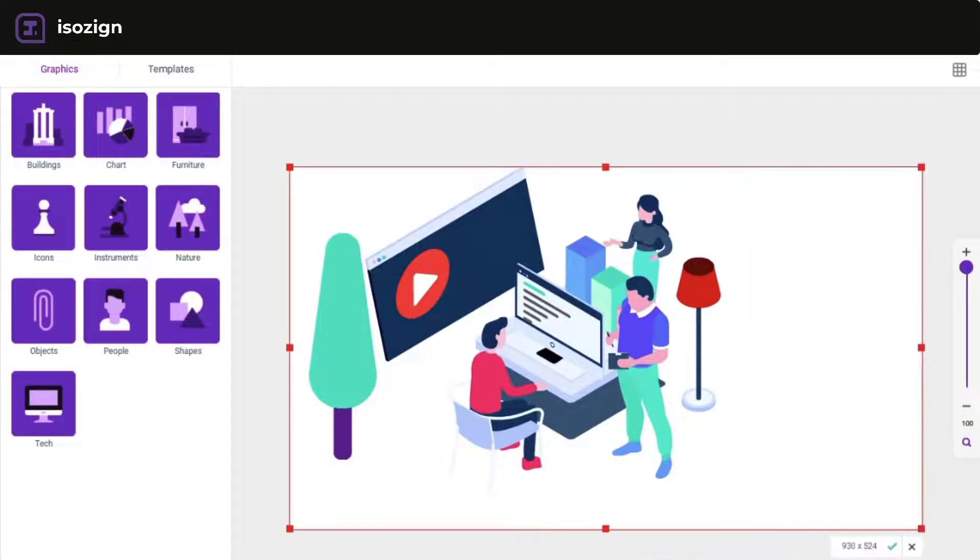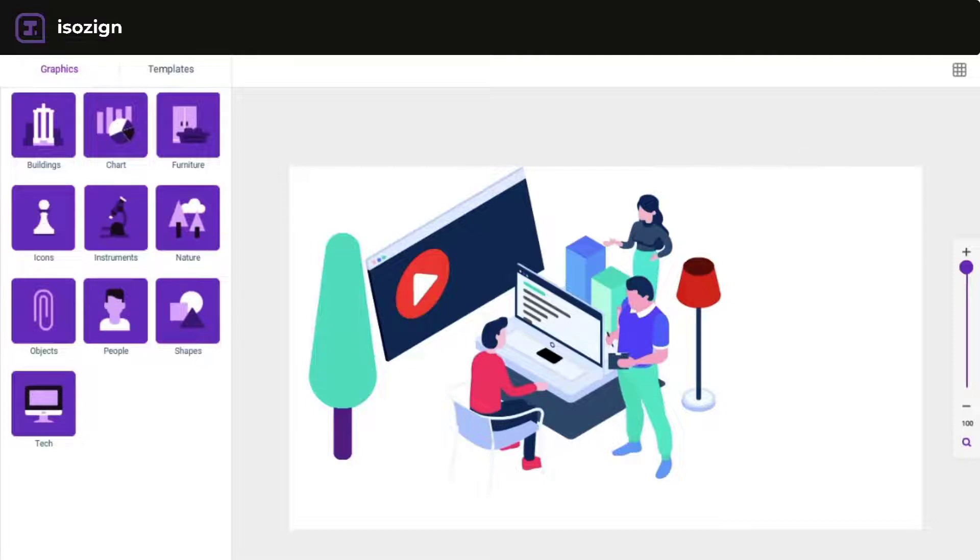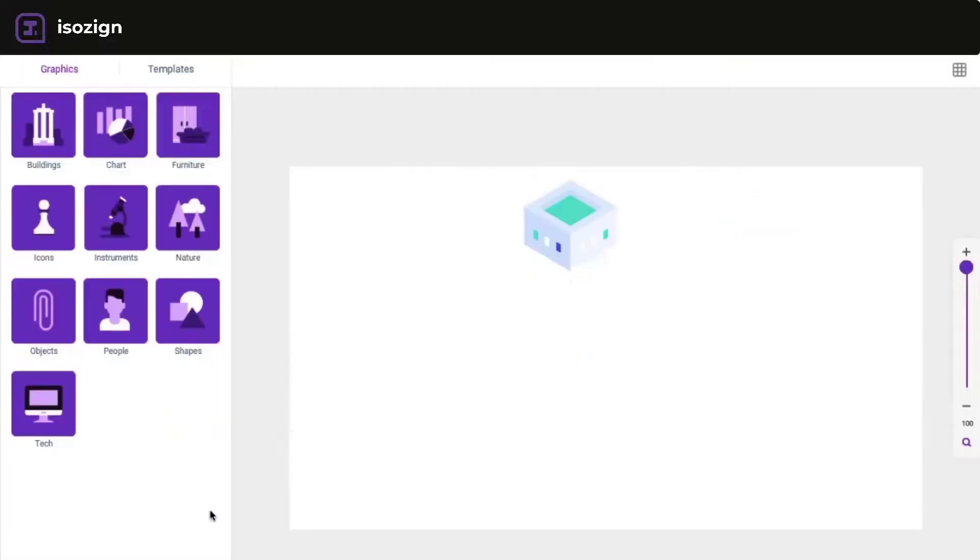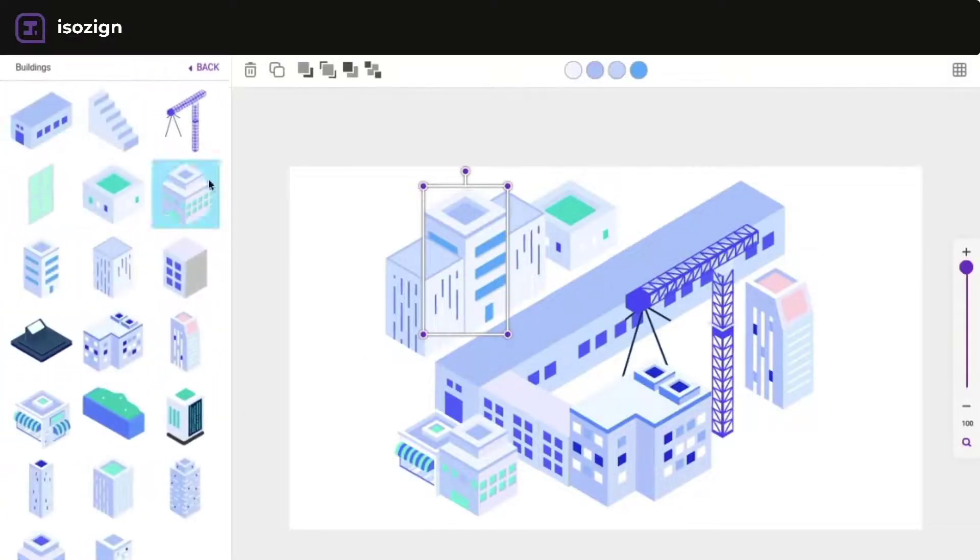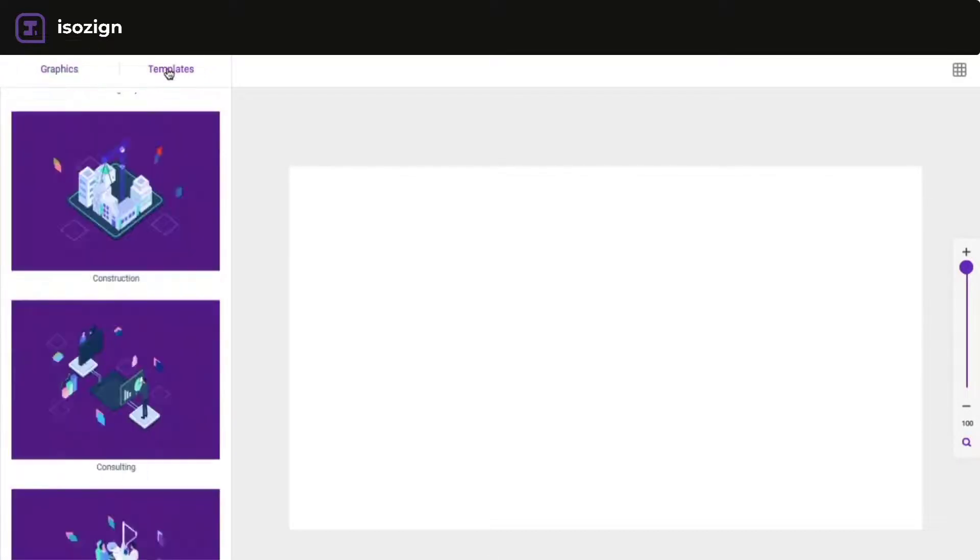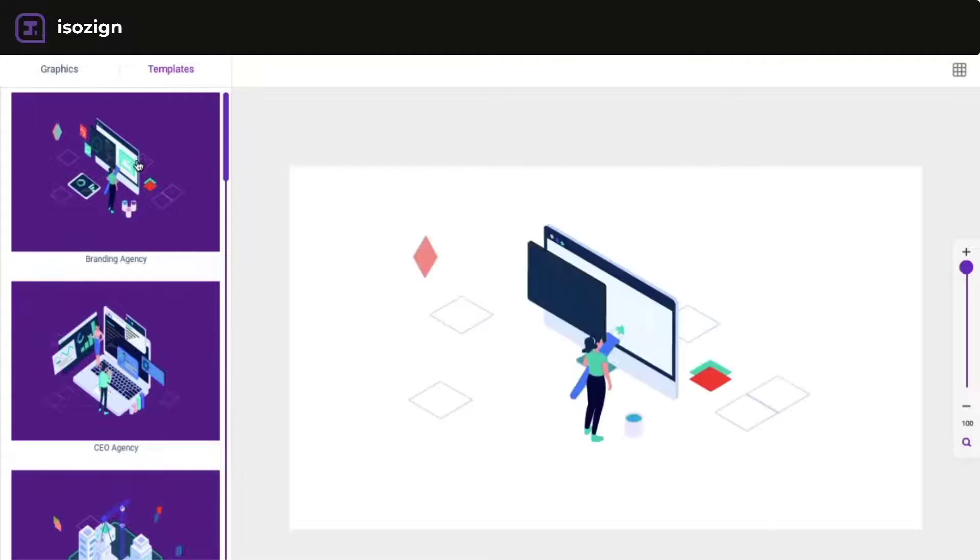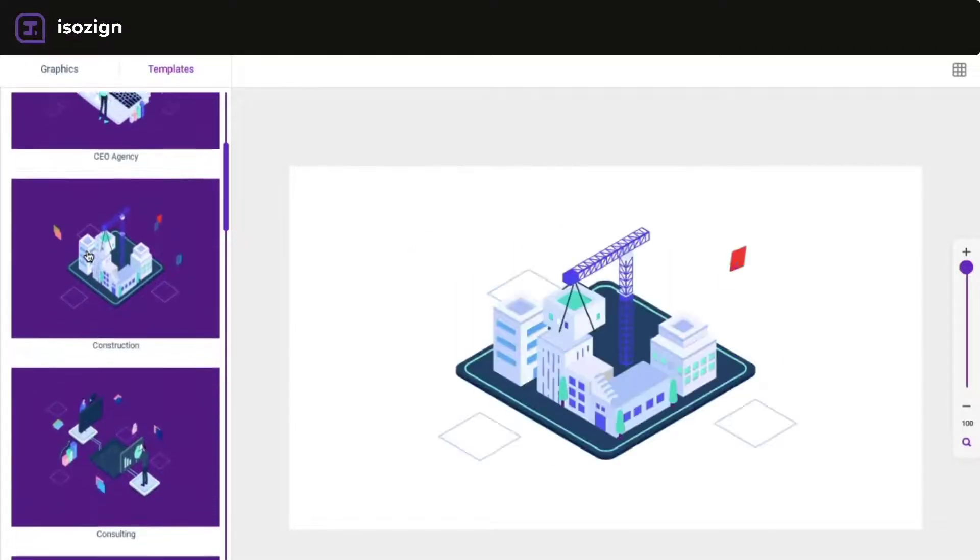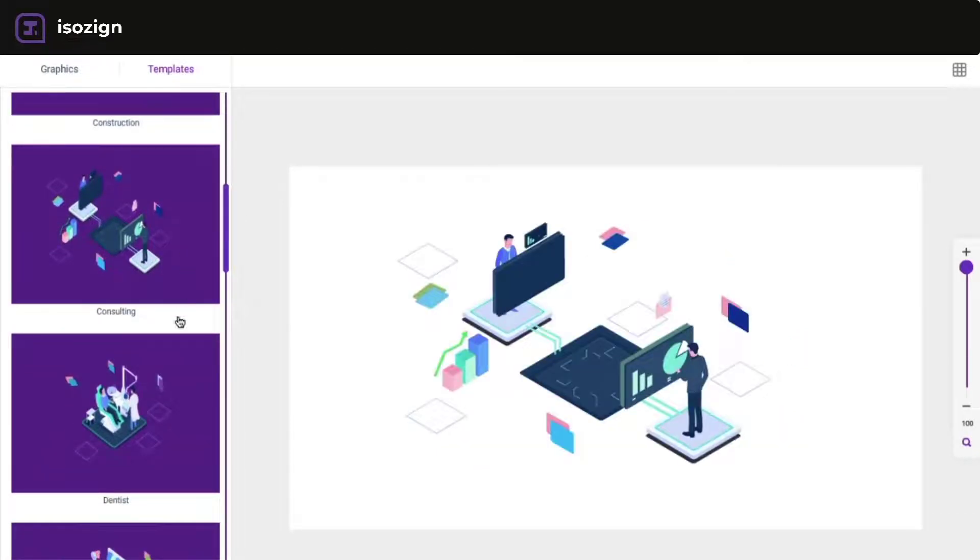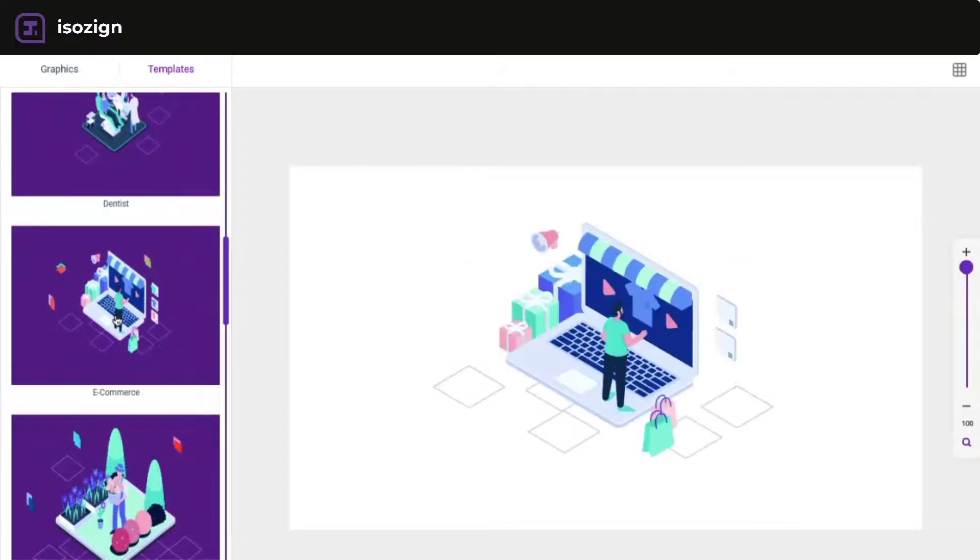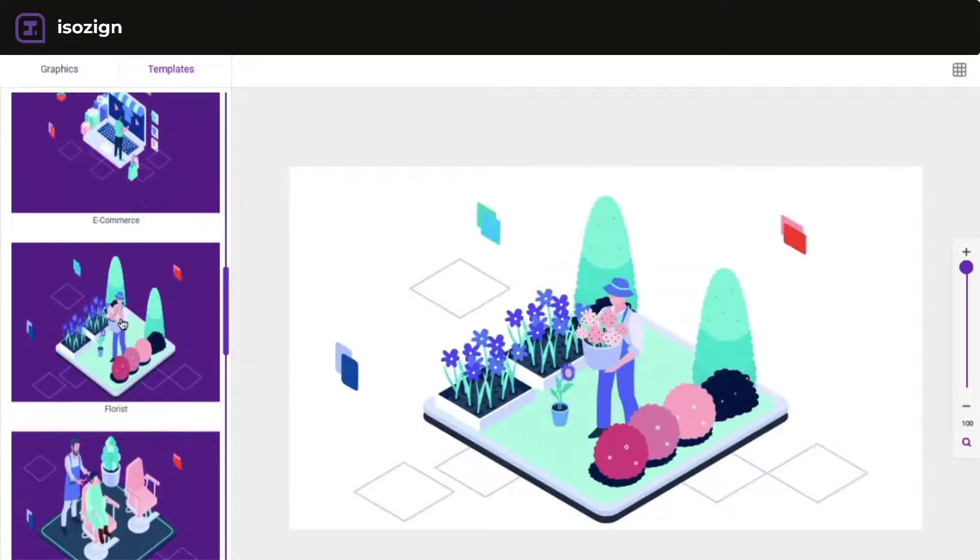And yeah, so that's pretty much how ISOzine works. It's a drag and drop creator for creating isometric graphics. Tons of assets, from buildings, to plants, to people, to animals. You can really create a lot of different stuff with ISOzine here. You can also obviously crop your images. You can download. When you download, it will download as a transparent PNG. So you can easily import it into your landing pages or social media. And here on my dashboard, I can see all the designs that I have created. So you can see this is more of a building based design.